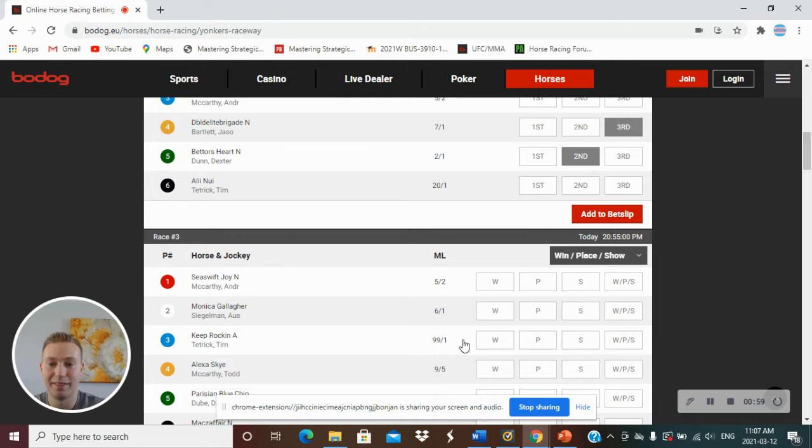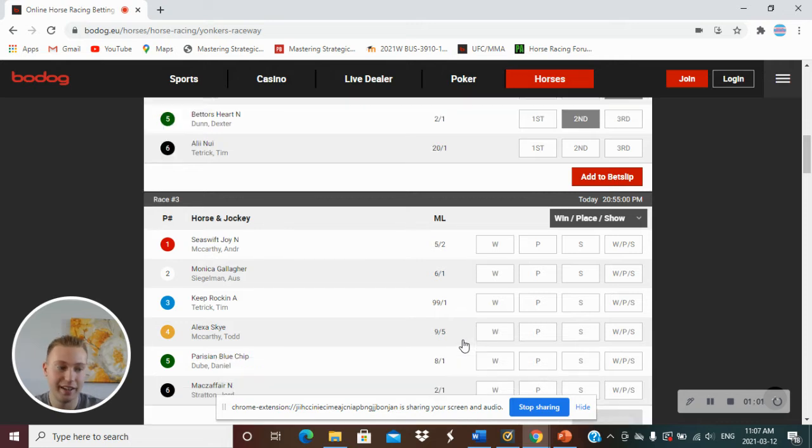Race number 3, I got number 2, Monica Gallagher to win.